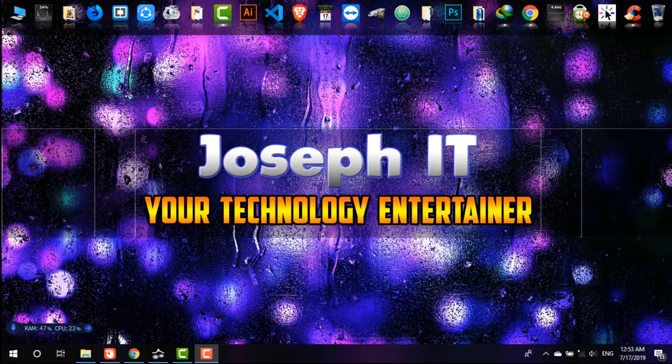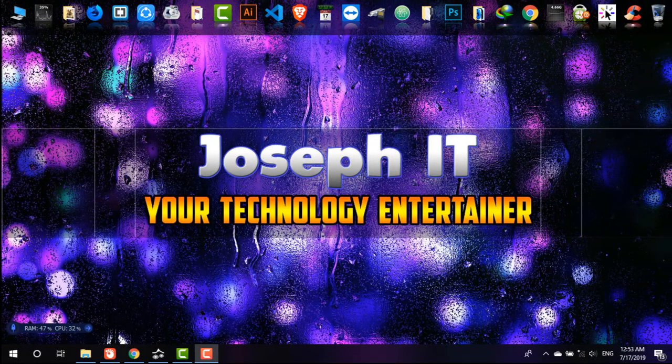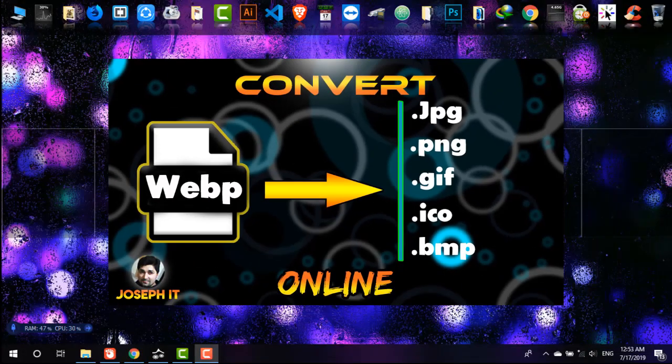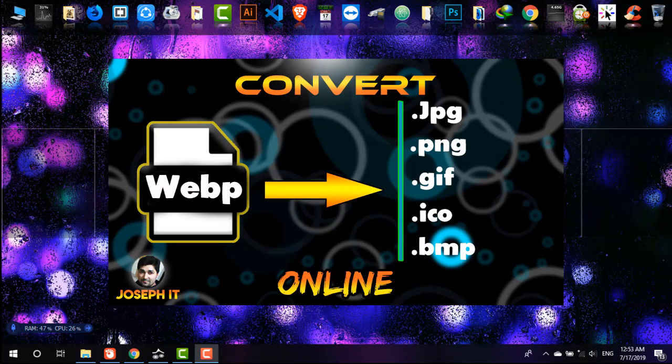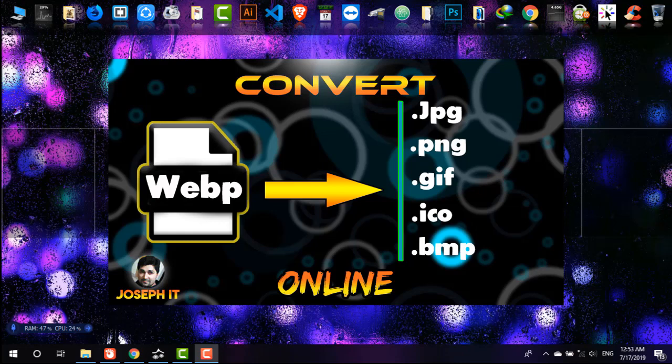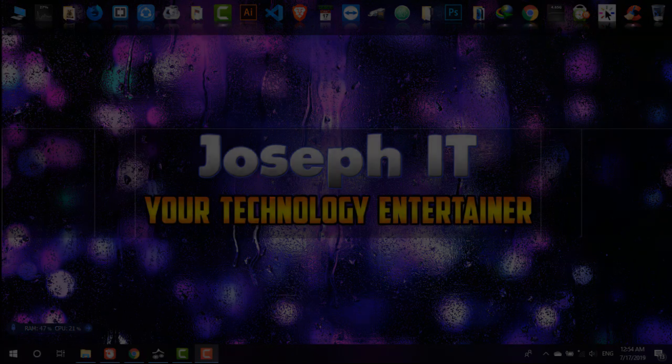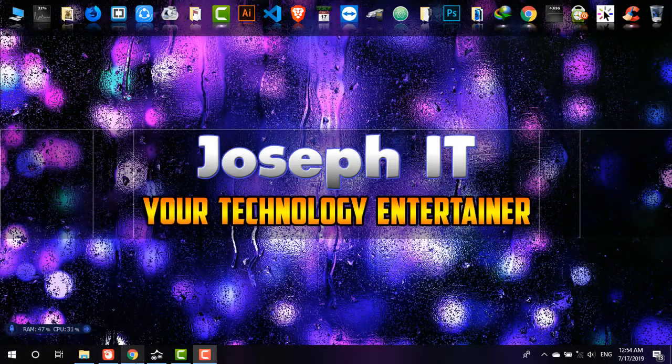Hello there, once again welcome to Joseph IT, your technology entertainer. Today in this tutorial I'll be showing you how to convert your WEBP file to JPG, PNG, GIF, etc. formats without any software, just using an online tool.